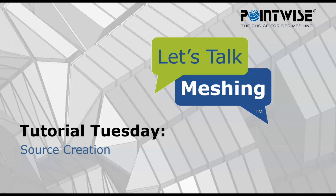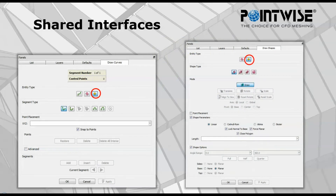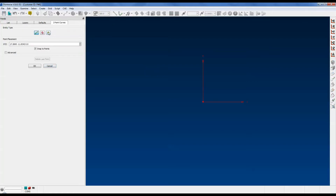These new entities in version 18 allow you to control grid density in the isotropic portion of your volume grids, or blocks as we call them in PointWise. The source creation panels share an interface with the database creation panels. If you know how to use the connectors creation panel or the draw shapes creation panel, then you already know how to create sources.